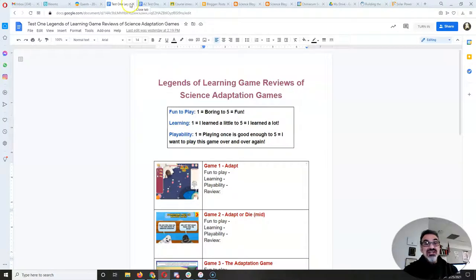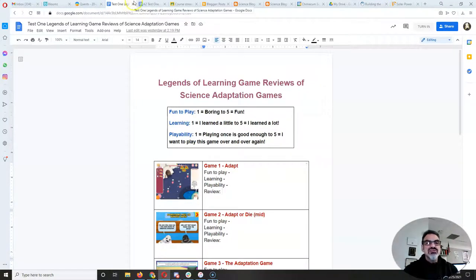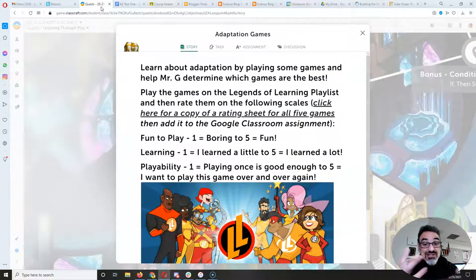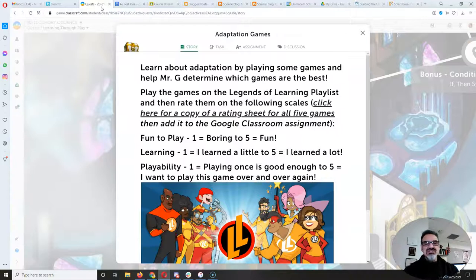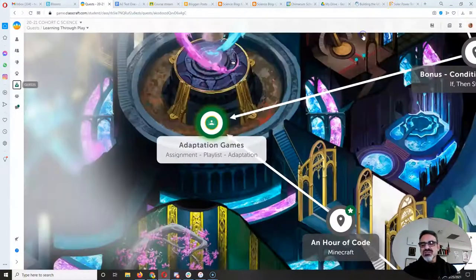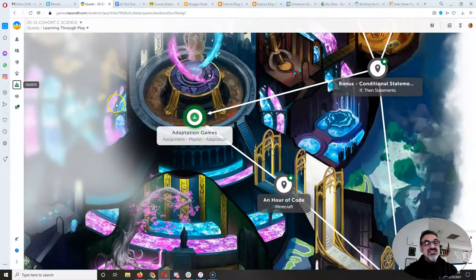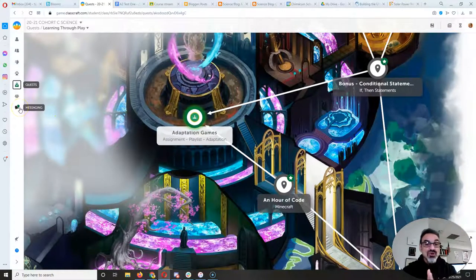Somebody turned it in and they didn't even have their review there. I wonder — do you just not read instructions, or do you literally not understand them? So read the instructions, and if you're confused, ask me or watch my video. Those are the things you're doing today and tomorrow.